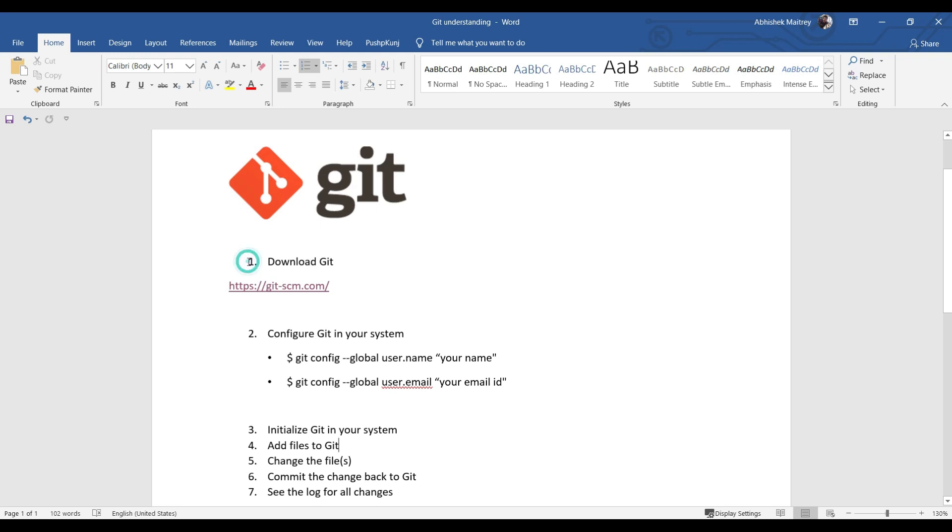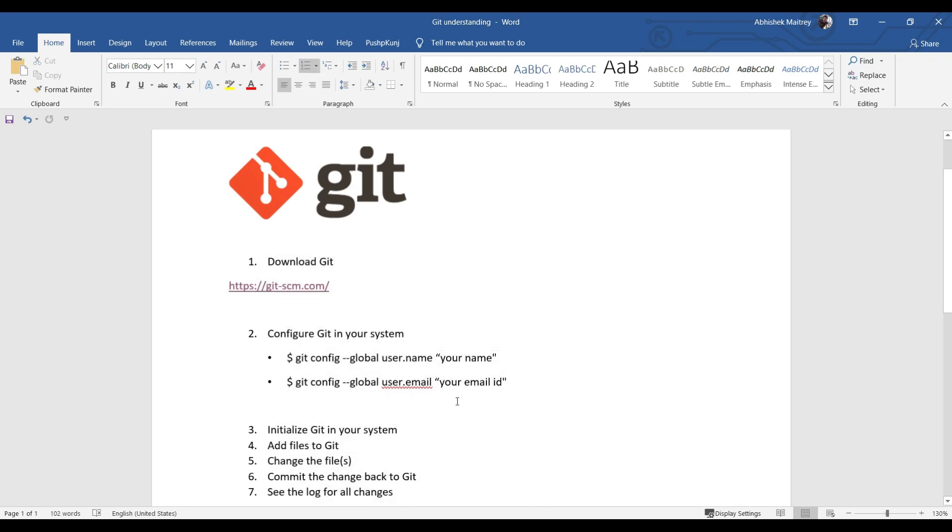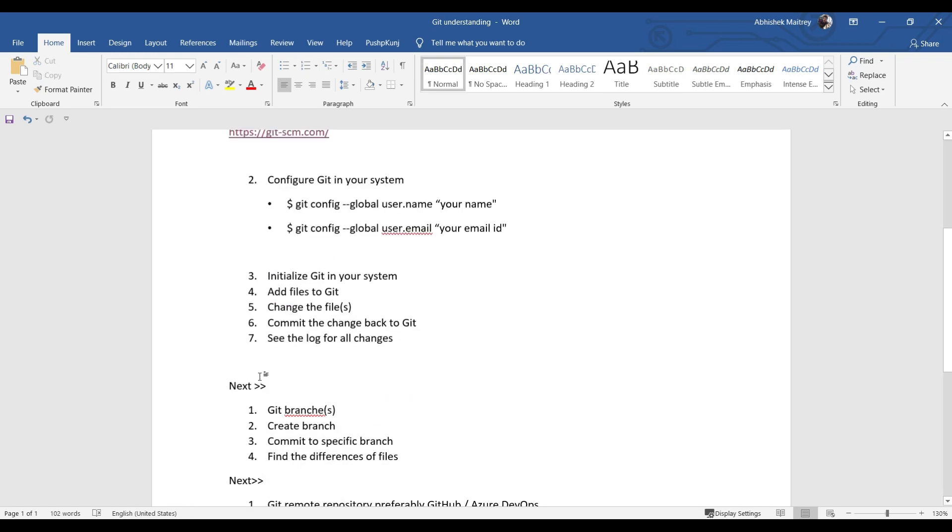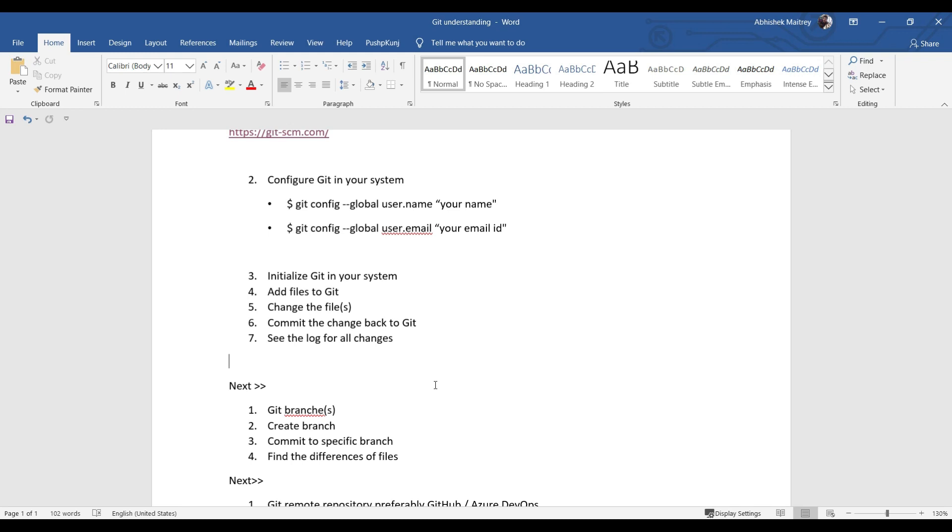For the next video, I'm planning to cover Git branches in detail: create branches, commit to specific branches, and find the differences of the files. In another video, I'm planning to cover Git remote repository, preferably GitHub or Azure DevOps, complete Git workflow, pull and push from remote repository, and merge the commits to any branch. These subsequent videos will be coming soon. That's it for today. Thank you very much for watching and keep signing in.